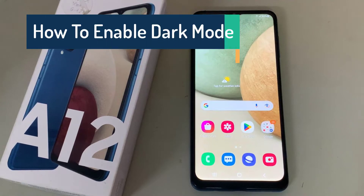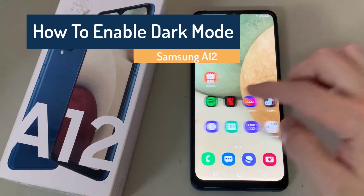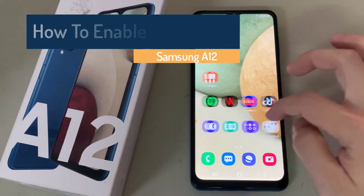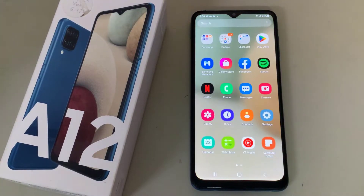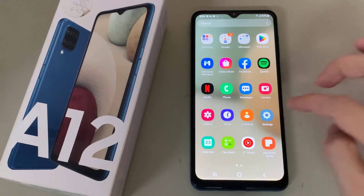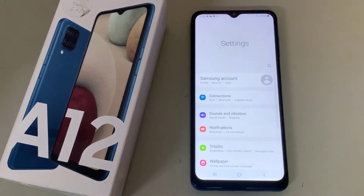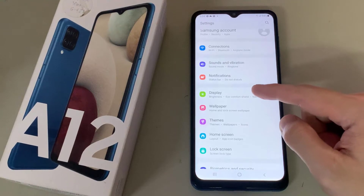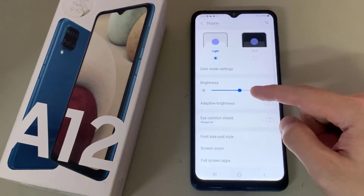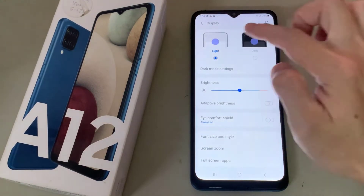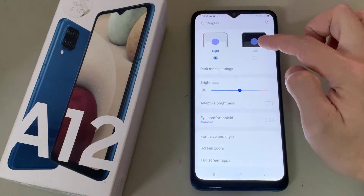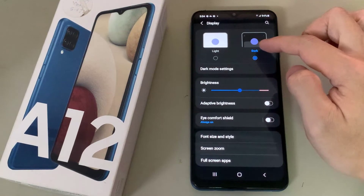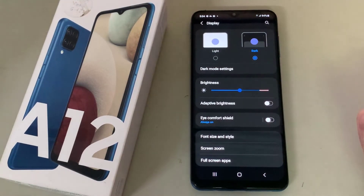Hi everyone, in this video I'll be showing you how to turn on dark mode on your Samsung Galaxy A12. To enable dark mode on this phone, simply go to Settings. On the Settings page, scroll to Display, and on the Display page right at the top you should see Light mode and Dark mode. Light mode is the default and that's what's selected.